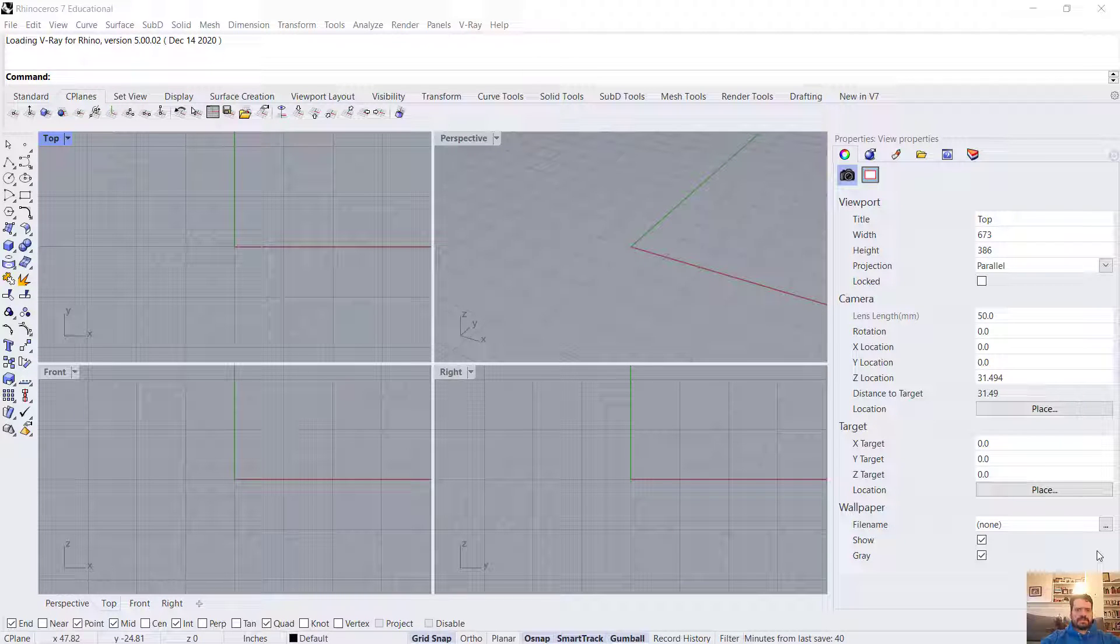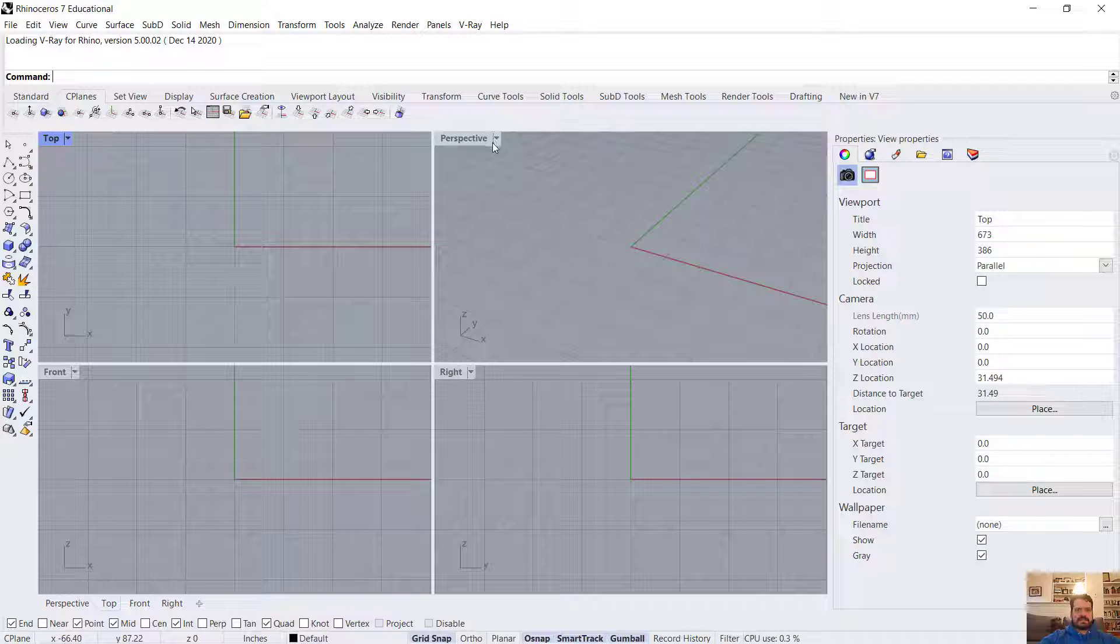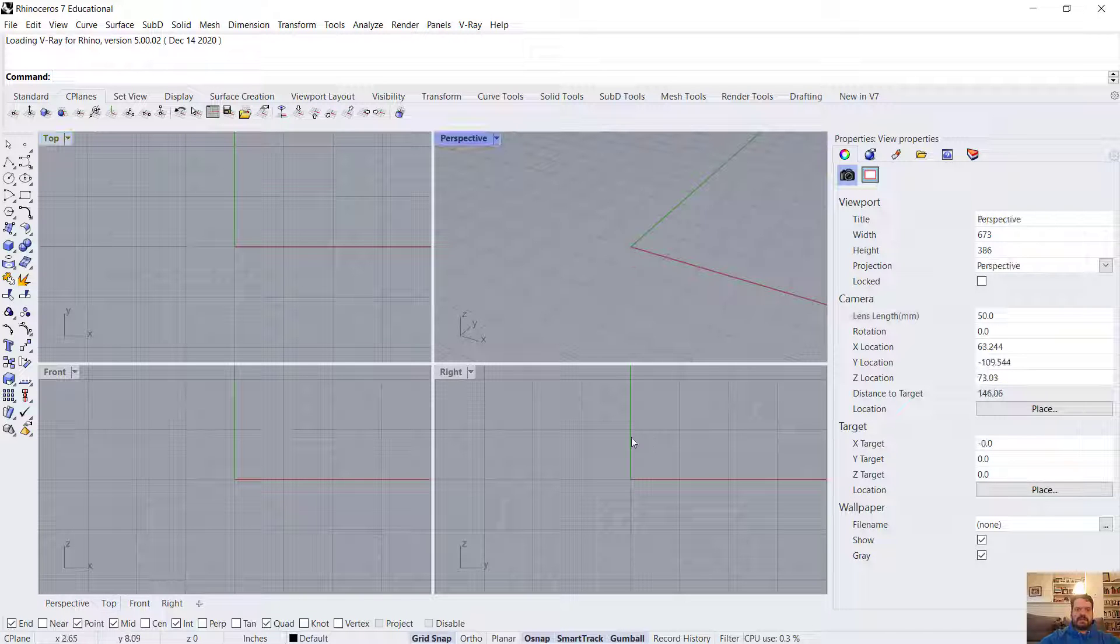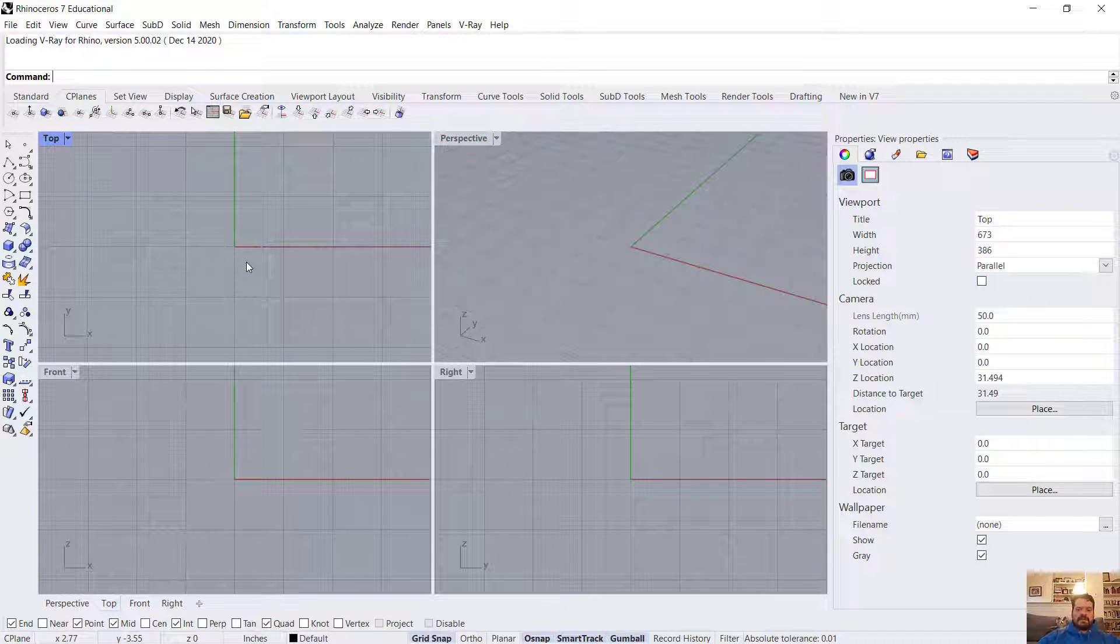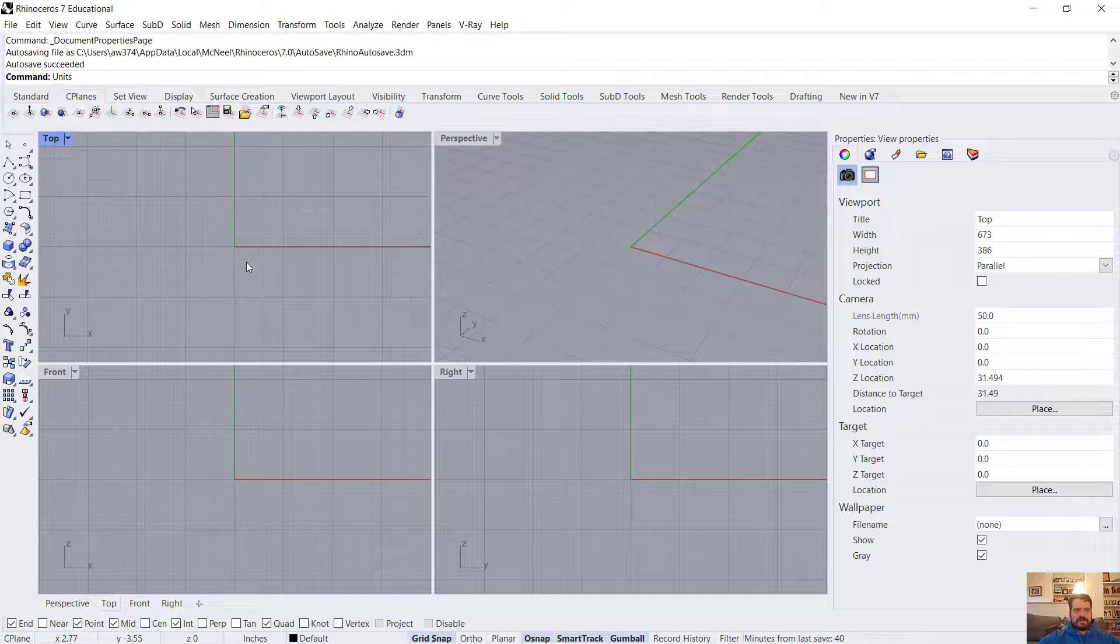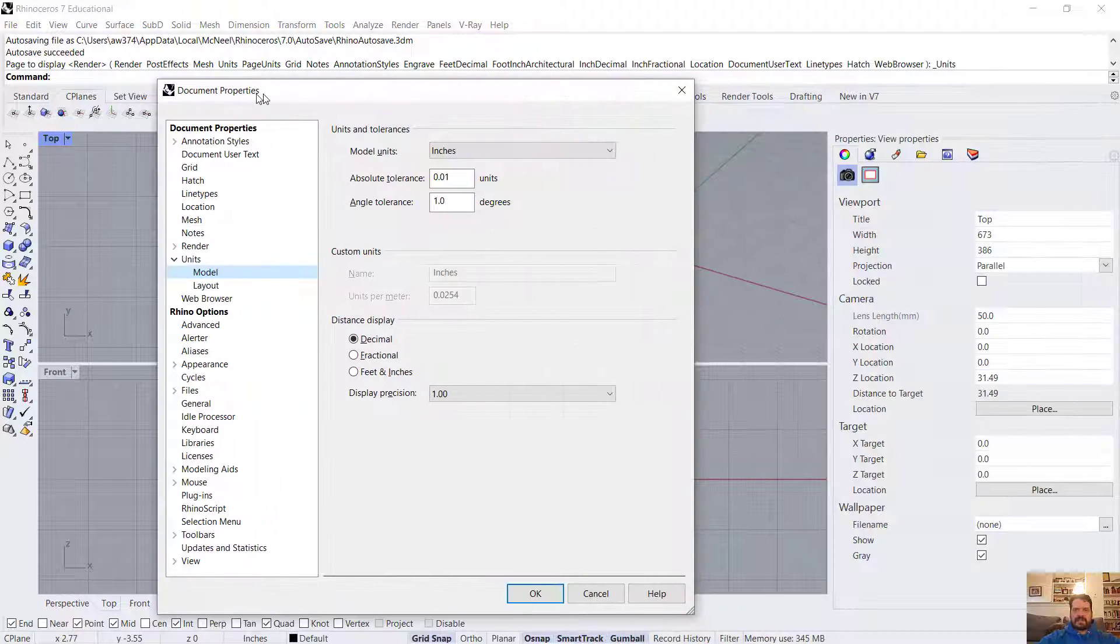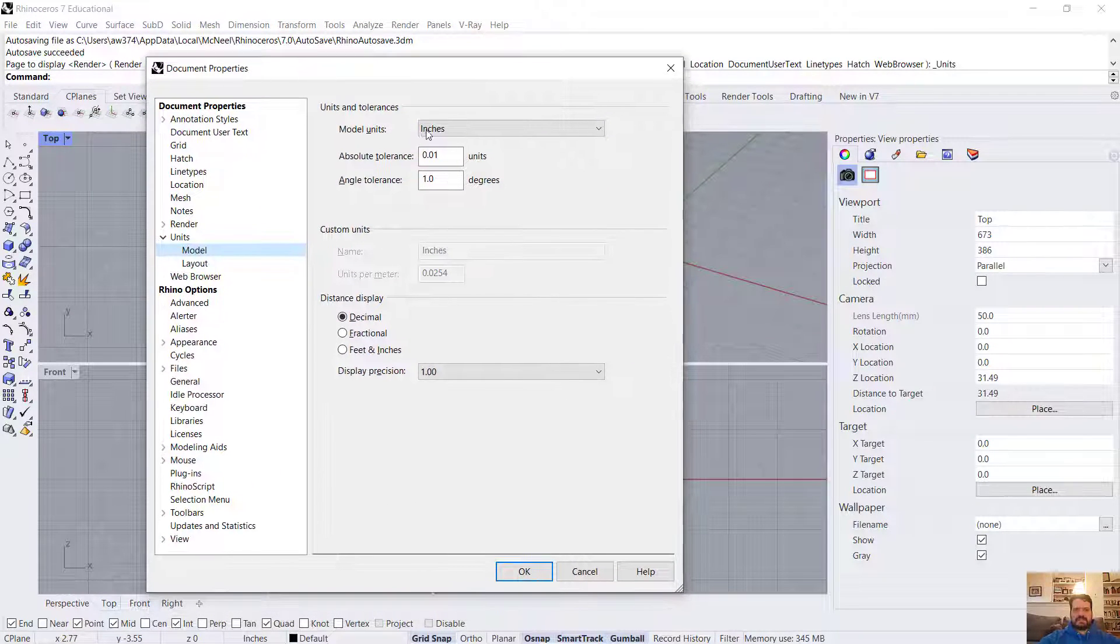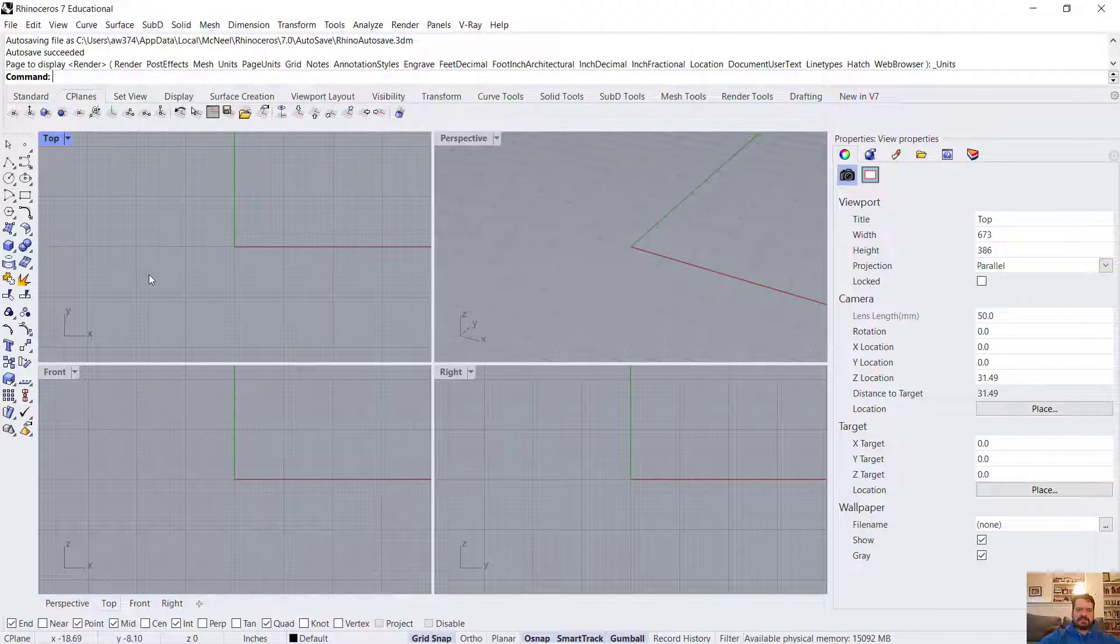In this video we're going to model a simple curtain model using NURBS tools in Rhino 3D. I'm here in Rhinoceros 7 and I'm going to check my units by typing in 'units' into my command line, which opens my document preferences and tells me that my model units are set to inches.